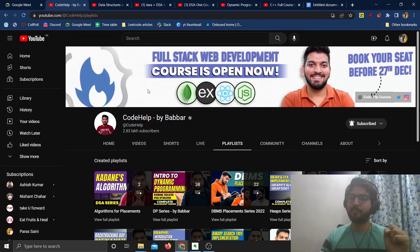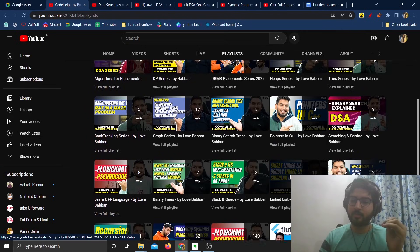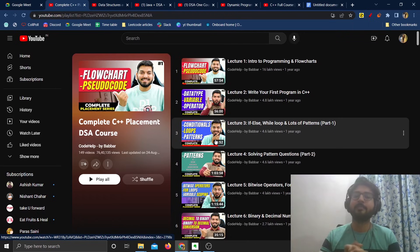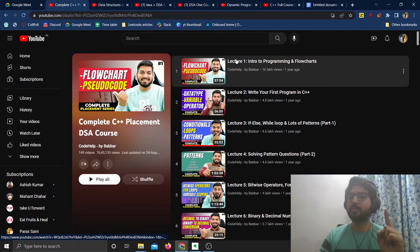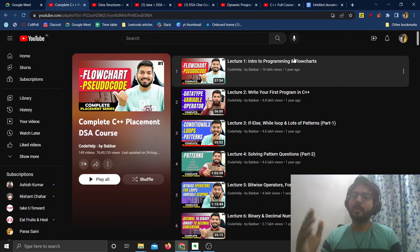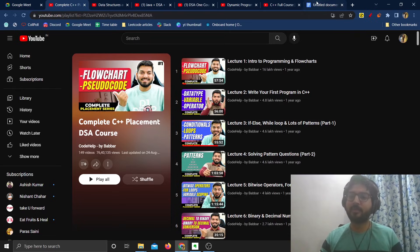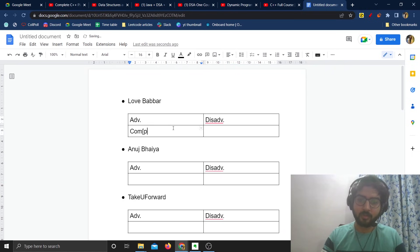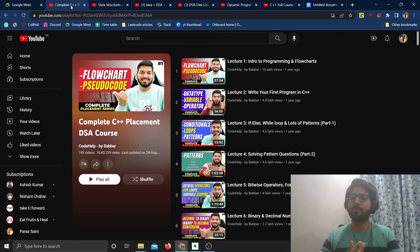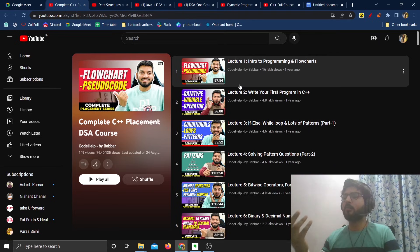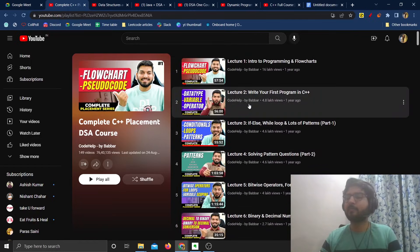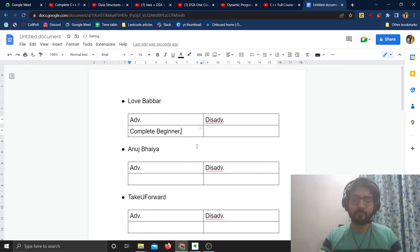Let's start with Lavabba's Code Help. Lavabba has a complete C++ placement DSA course, and one great thing about this course is that it starts from the very beginning. It teaches you intro to programming and even teaches you programming via flowchart. So if you are a complete beginner, you can definitely take this course. It's completely beginner friendly — it starts from the very scratch.